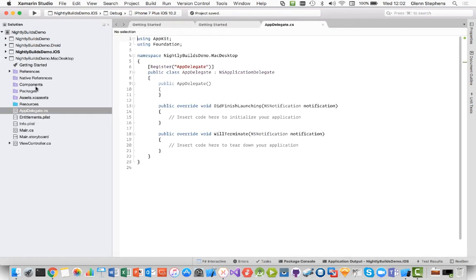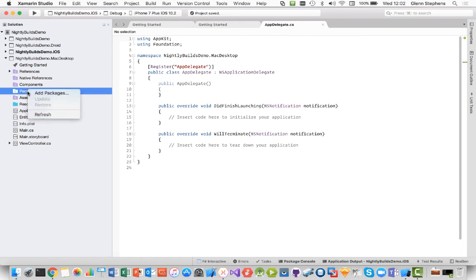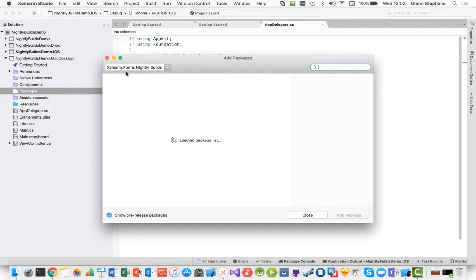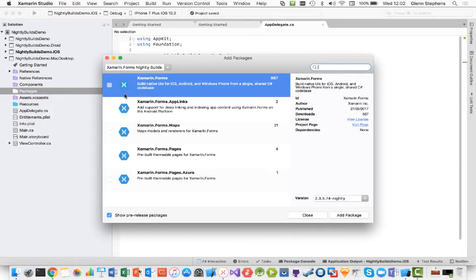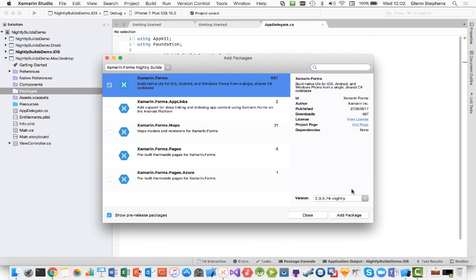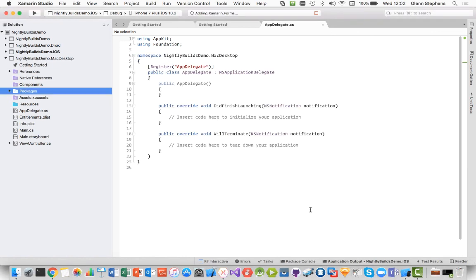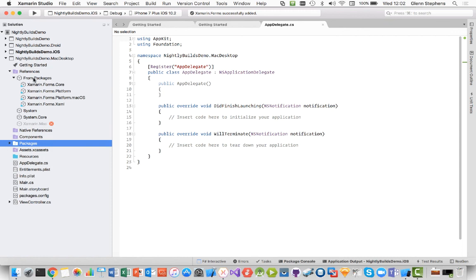So I'll still need to add the packages here too. I'm going to add the packages for the Nightly Builds for Xamarin Forms. I'll add that in. That'll add in very shortly. It shouldn't take too long. Excellent. And if we have a look at the references and we expand the from packages, you can actually see it's added the Xamarin Forms platform.macOS. Now,